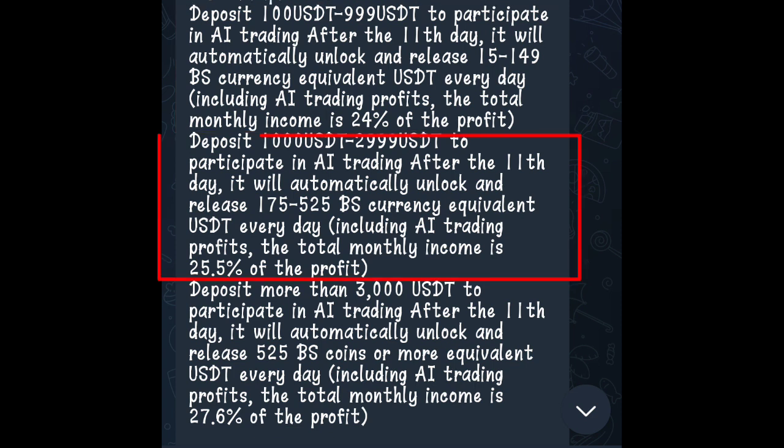Deposit more than 3,000 USDT to participate in AI trading. After the 11th day, it will automatically unlock and release 175 to 525 BS currency equivalent USDT every day, including AI trading profits. The total monthly income is 25.5% of the profit.